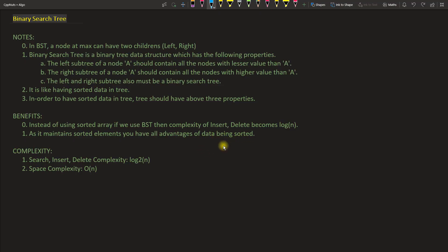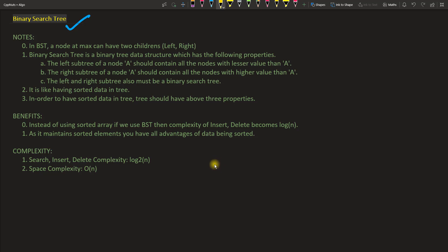Hello everyone, this is Rupesh and I am watching CBNuts video series on data structure and algorithm, and this is about binary search tree. Two days back we already learned binary search — not binary search tree — so if you don't know what binary search is, please go ahead and watch that video first, then come and watch this one, because I'm going to store binary search data structure in a tree.